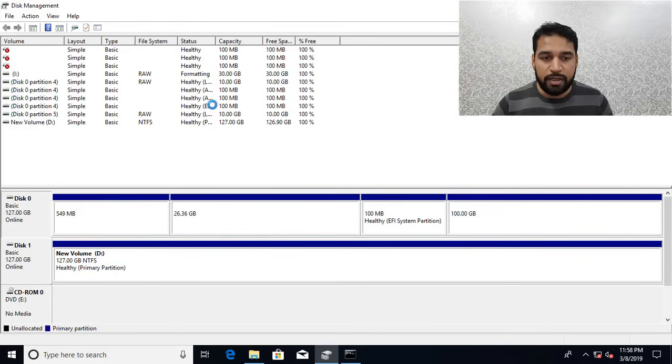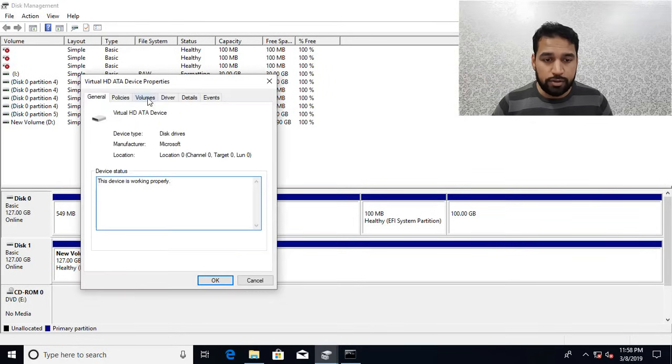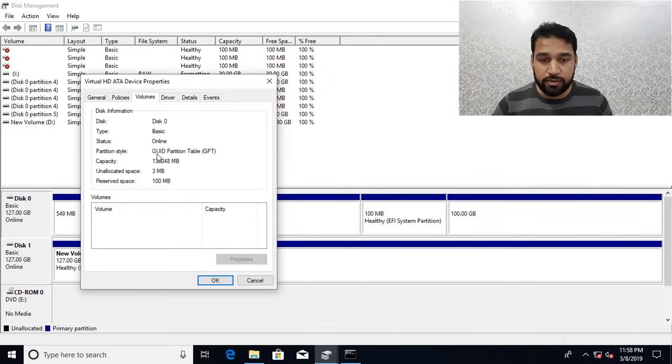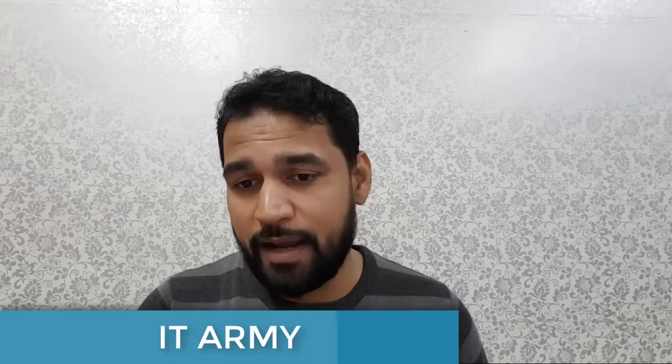This conversion is done. I can right-click and see properties, and now my disk is converted to GUID Partition. This is how you can convert your system. The second step would be that you go to the firmware settings of BIOS or UEFI settings and switch on your boot mode from Legacy or CSM to UEFI.